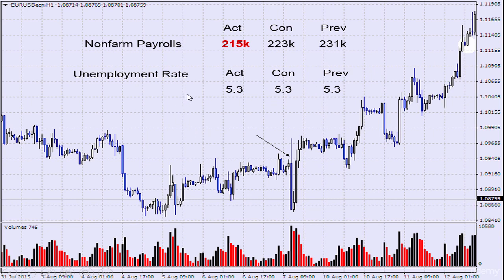For the unemployment rate, the data is exactly as expected — not better, not worse. This will not really have a great impact on the market because it was expected. What should have an impact on the market is the poor non-farm payrolls data. Again, this is the EURUSD, so bad US data should result in the EURUSD rising.